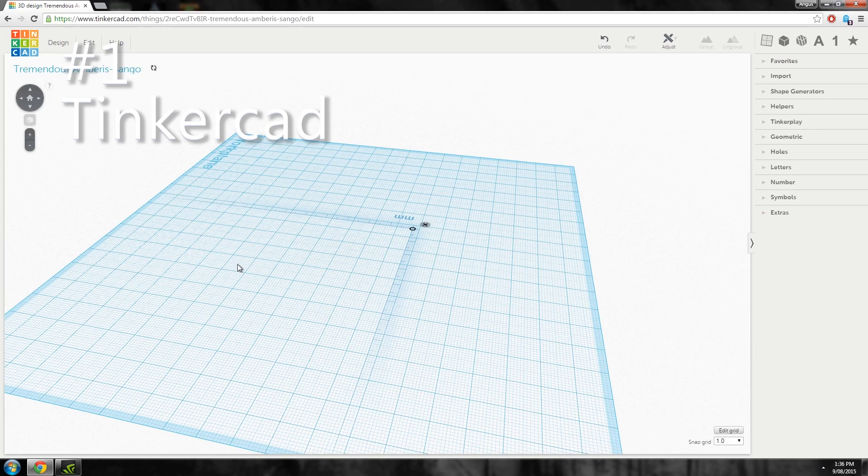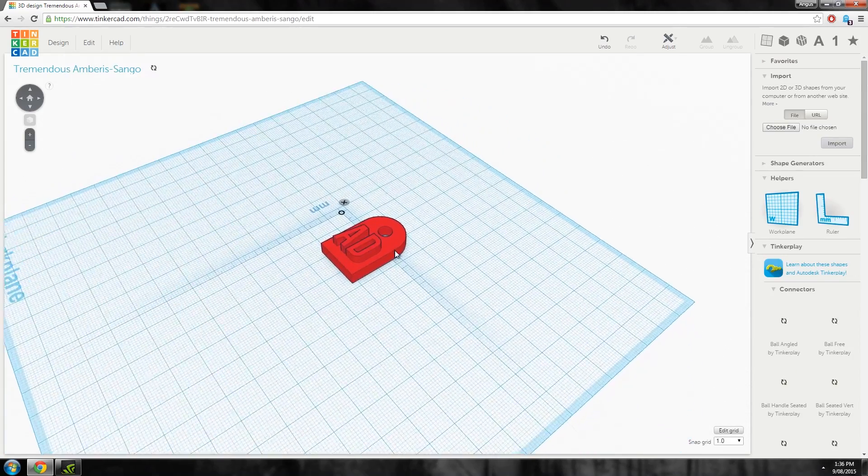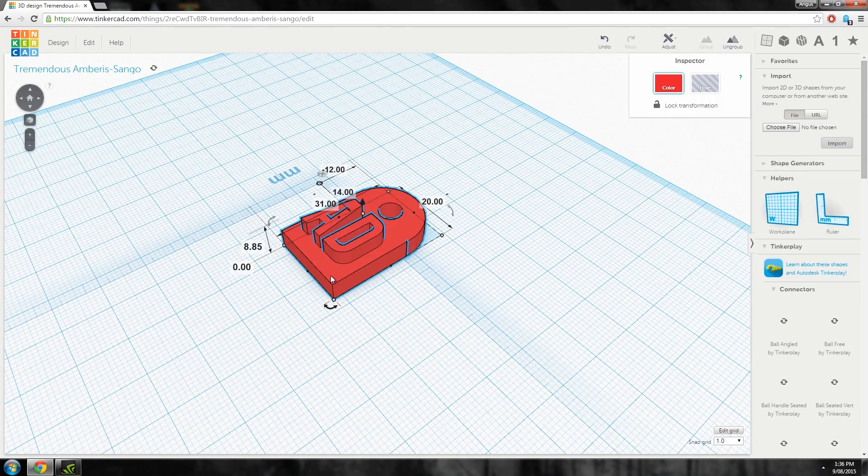Number one, Tinkercad. Tinkercad is super simple, easy to learn and pretty powerful.